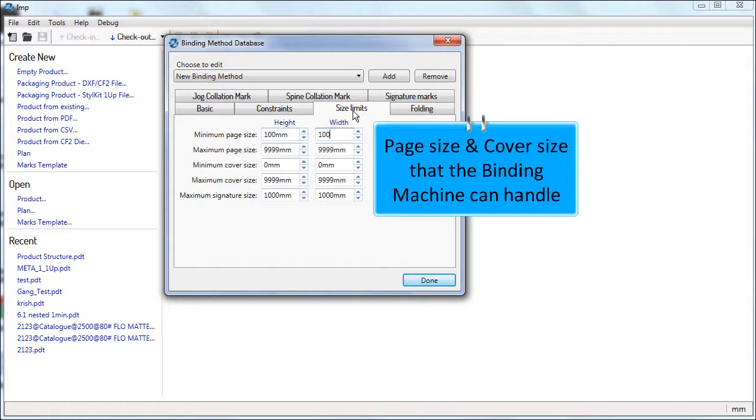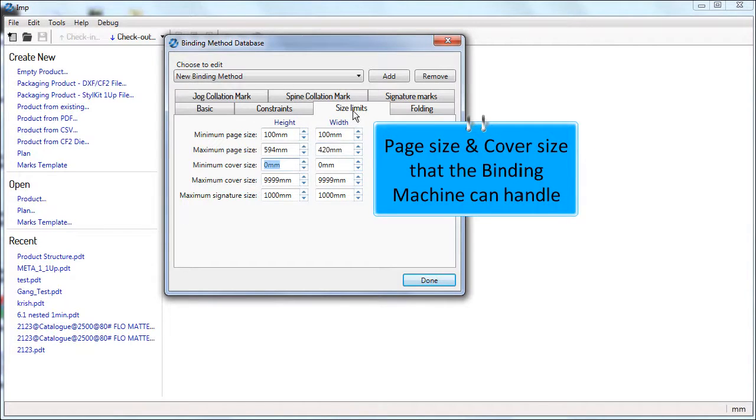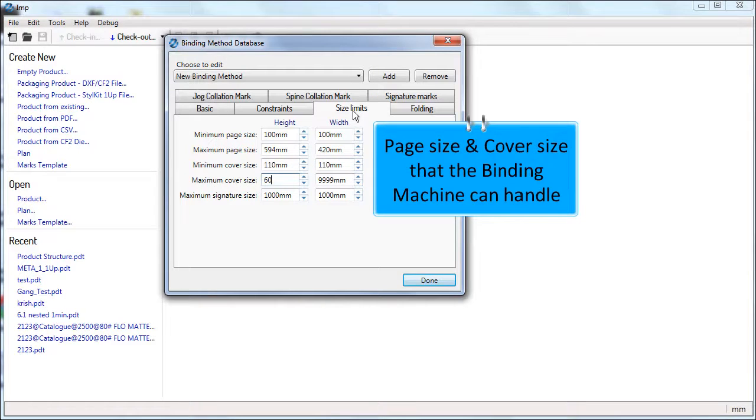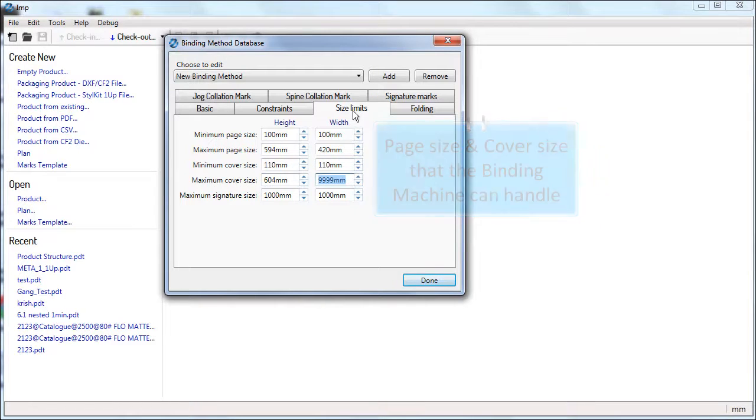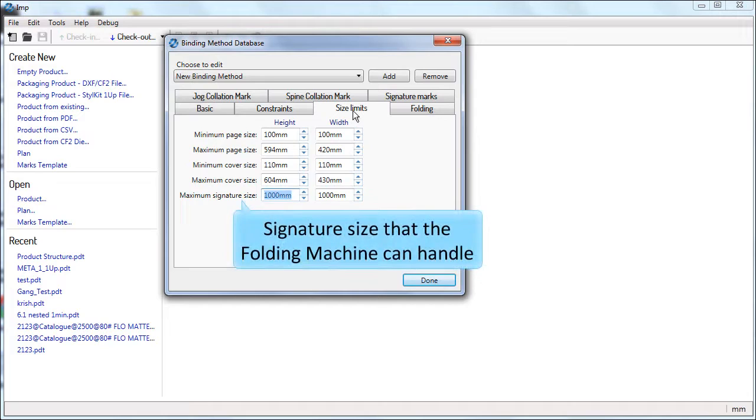Next is the size limits. Enter the minimum and maximum page size and cover size that can be handled by this binding machine process, and also the maximum signature size that the folding machine can handle.